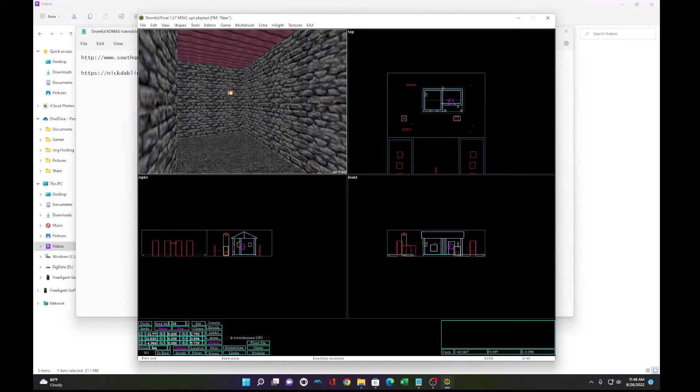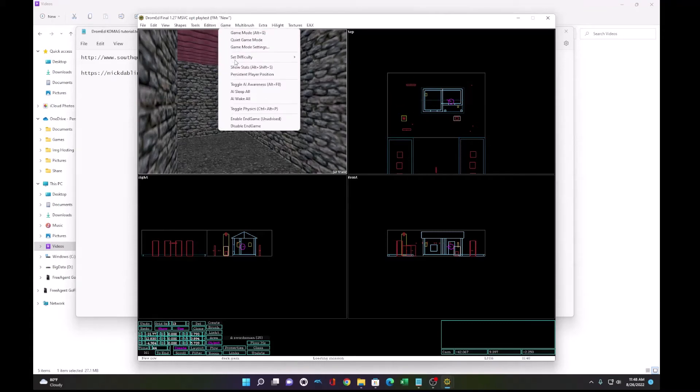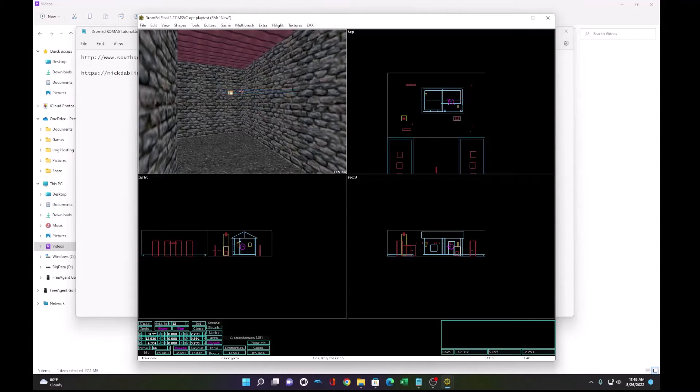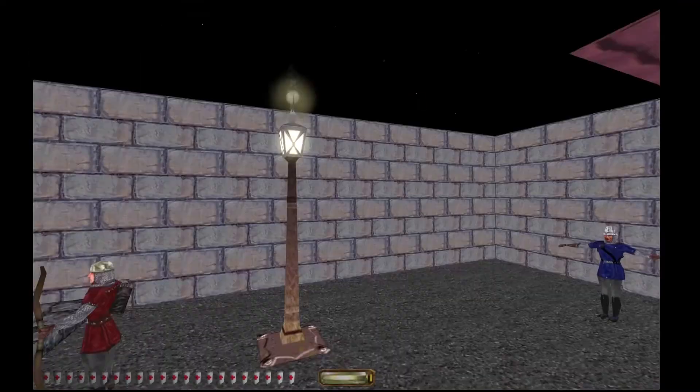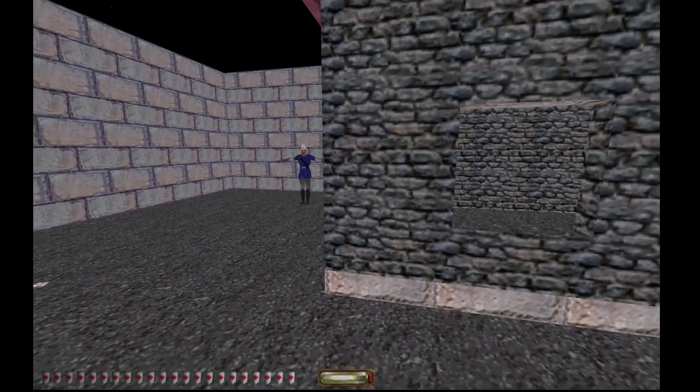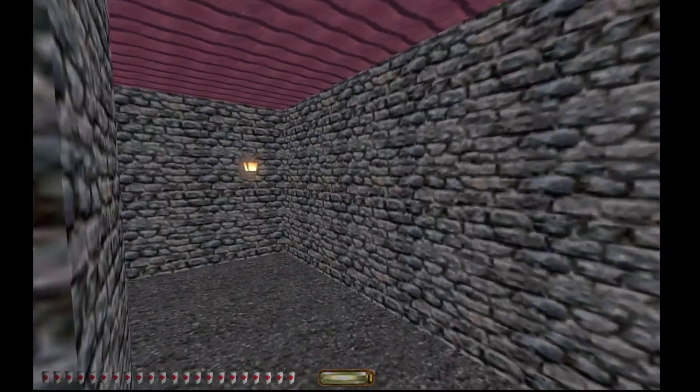Okay, now that we're going to be editing the rest of the mission, let's turn off the AI by setting AI sleep all. Now the guards will not do anything while I'm editing the rest of the level.